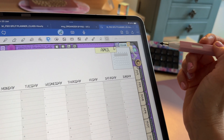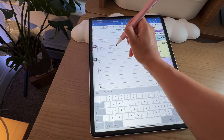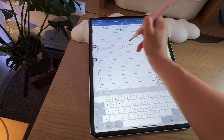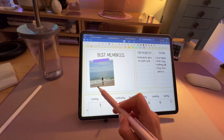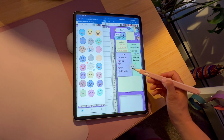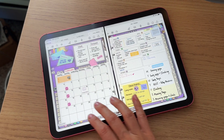That's it! Once the planner is loaded onto the note-taking app, you are ready to start writing on it, adding photos or stickers and making all your plans.